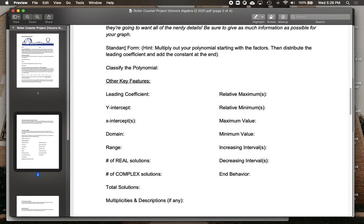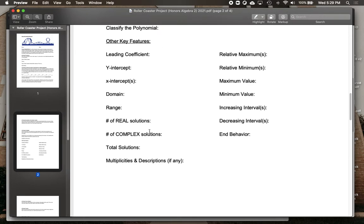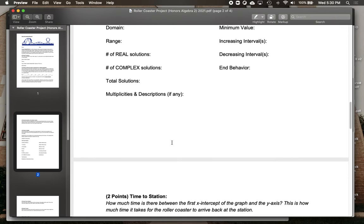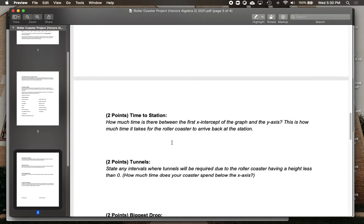For standard form — I've kind of mentioned how to do that — and classifying, you'll go through and identify all of those key features, everything from the relative maxes and mins down to the number of real and complex solutions. So you're going to be applying everything that we've done in this unit right there.